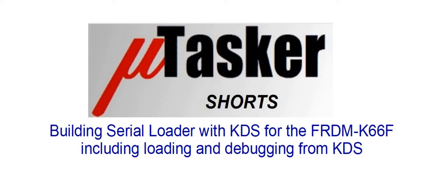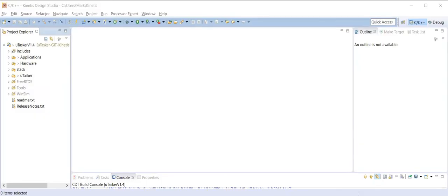Hello and welcome to this Microtasker Shorts video. In this video we're going to be building the Microtasker serial loader using KDS, and as target we'll be using the Freedom K66F board. We start with the Microtasker project opened in KDS. If you need help downloading the Microtasker project or importing it into KDS, there is another video explaining this, the link to which will be below.